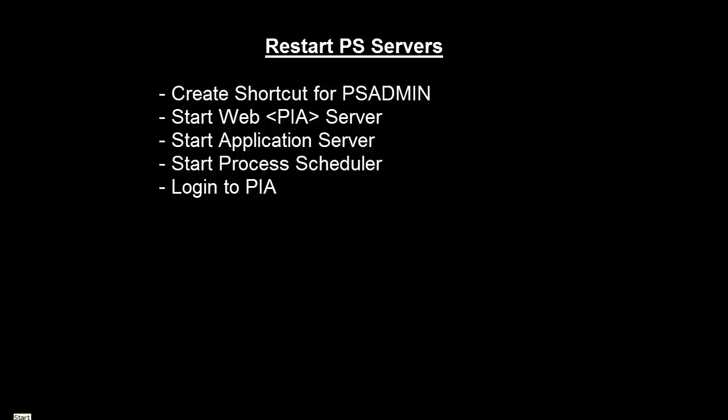Then we'll start the web server, then application server, process scheduler, and then we'll try to login to PIA.